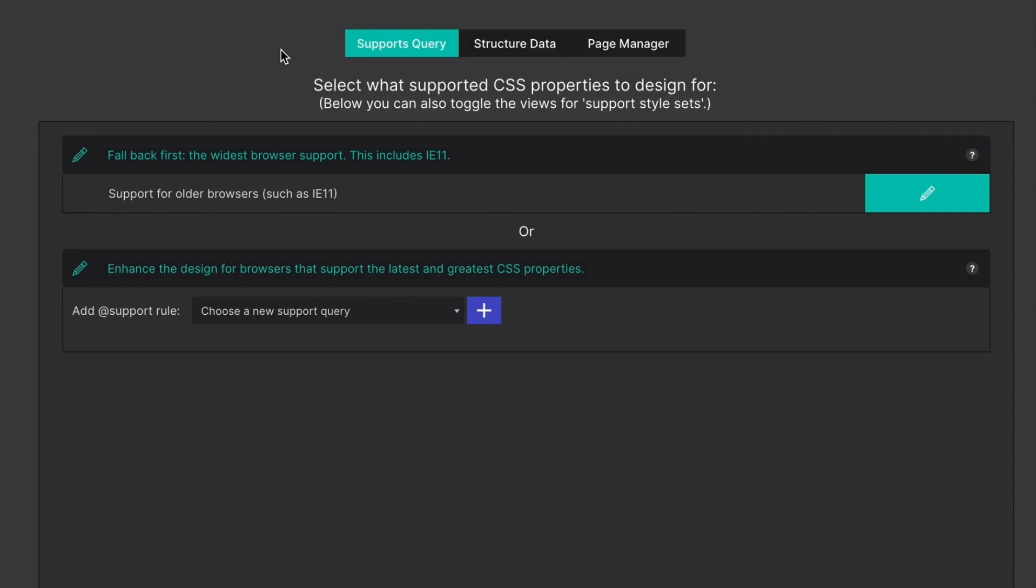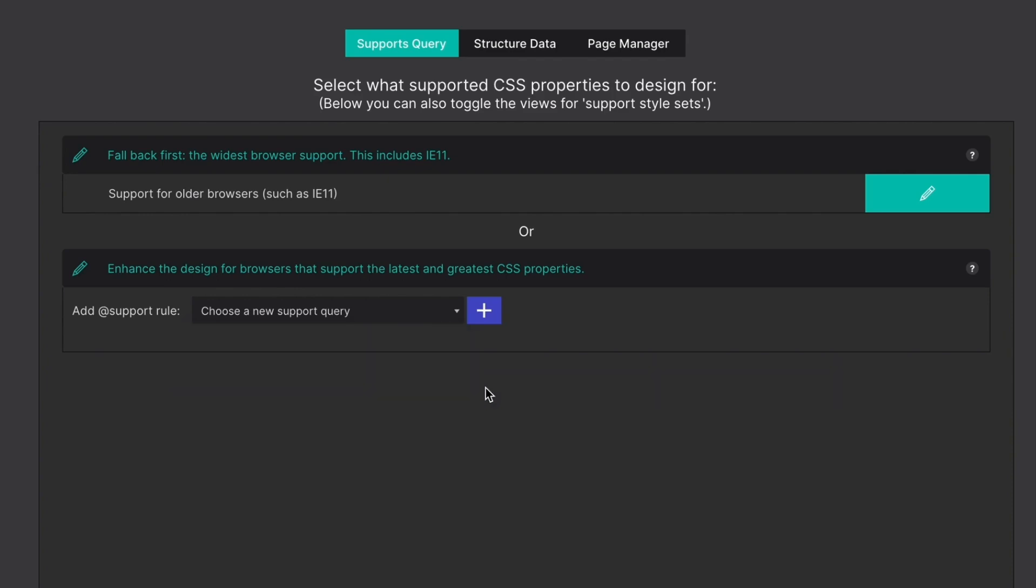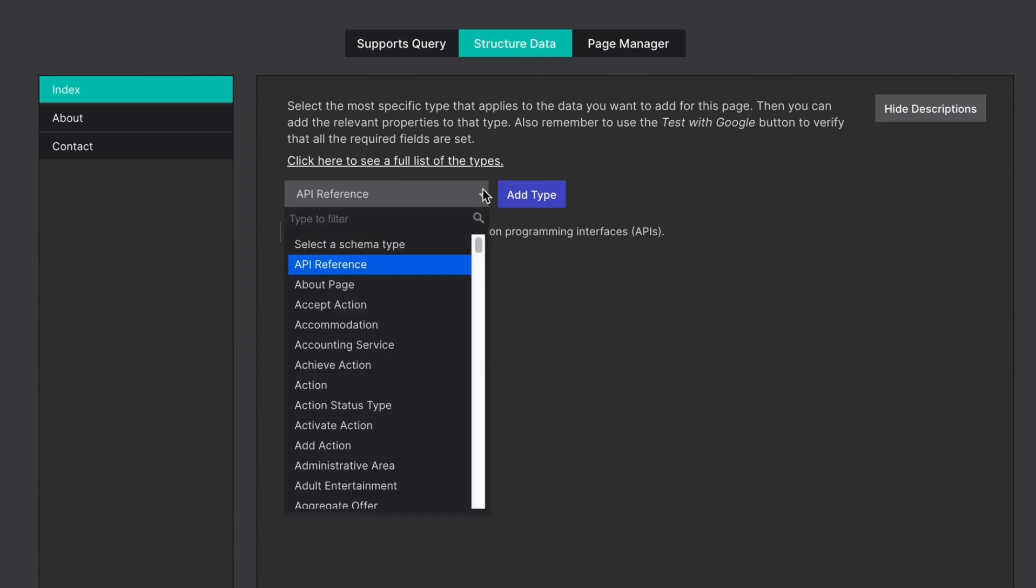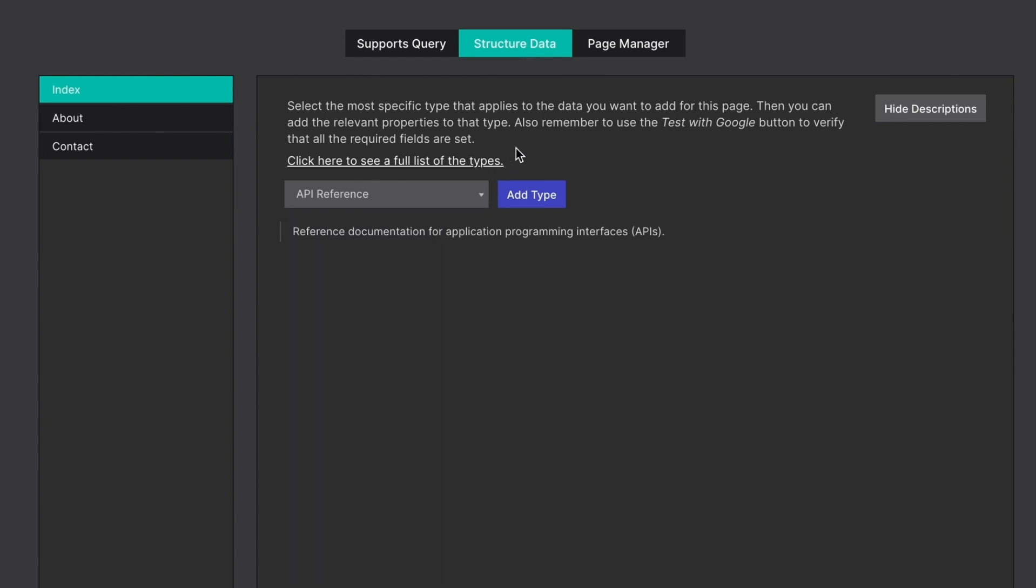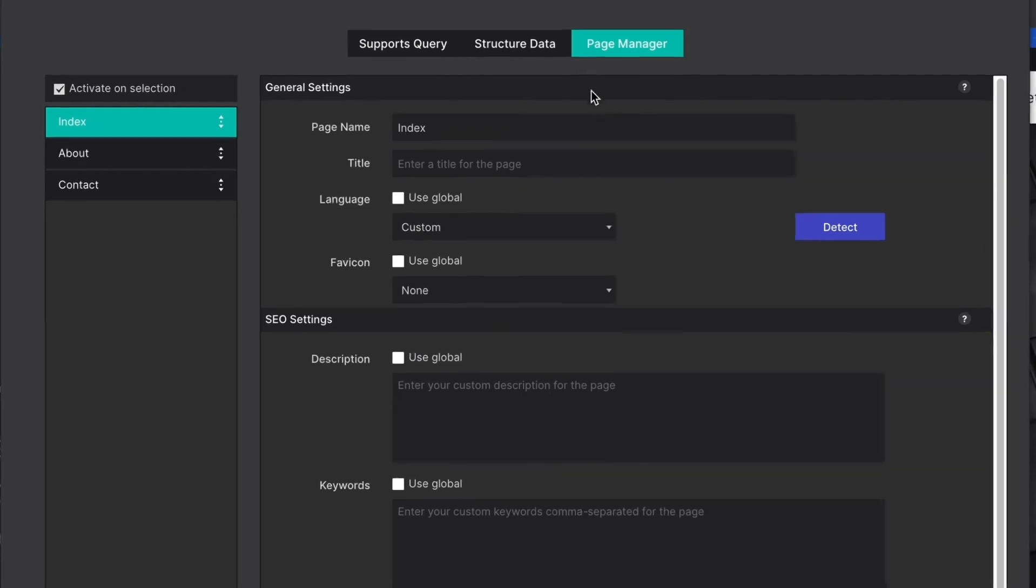The supports query is where you may select what supported CSS properties to design for, such as CSS Grid. The structured data section is the workflow panel for injecting special SEO data into your page, while the page manager is the command center for all of your project pages.